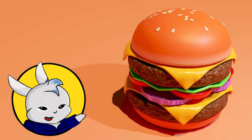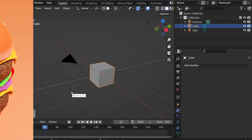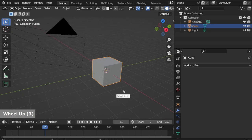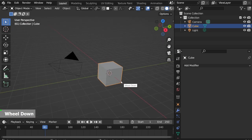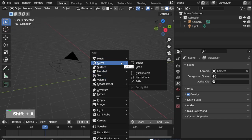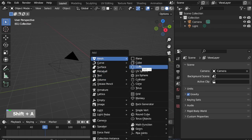Hi guys, today I'm crafting a burger but since I'm on a diet I'll just make one in Blender. This is a tutorial on how to make a double cheeseburger. Let's go. First, delete the cube, Shift A, mesh circle.